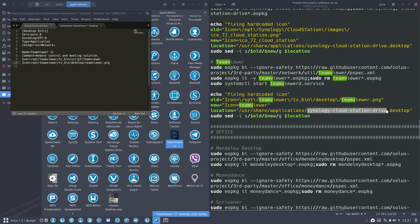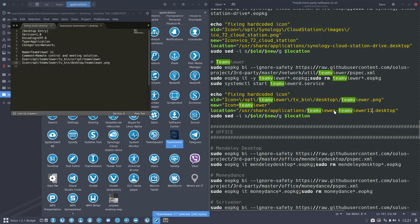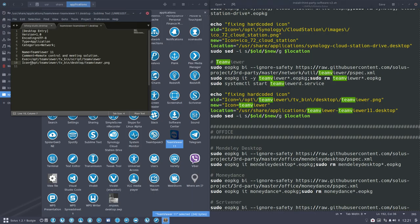You should change teamviewer dash teamviewer 11. Where do I find this name? Here. Teamviewer dash teamviewer 11. TeamViewer dash teamviewer 11 dot desktop. Okay, Save. Next time I run the script, it will work again.